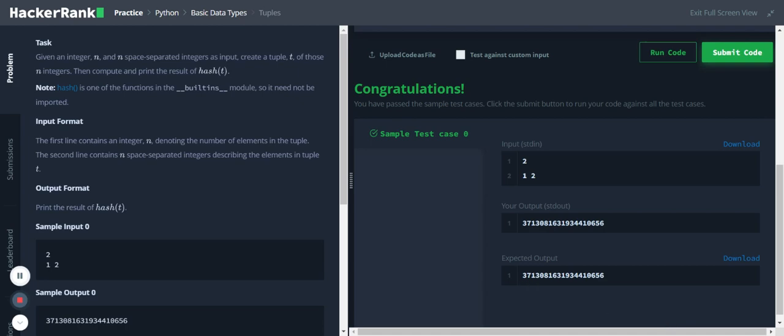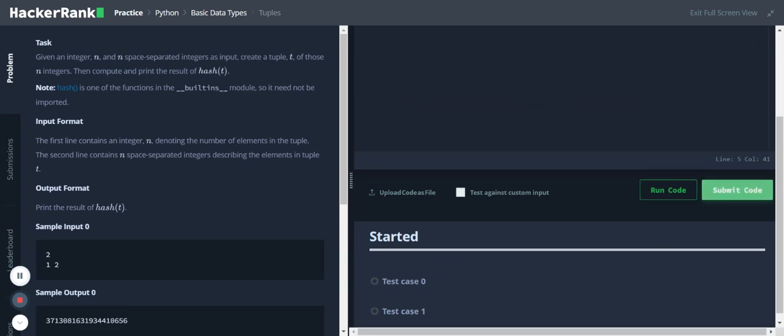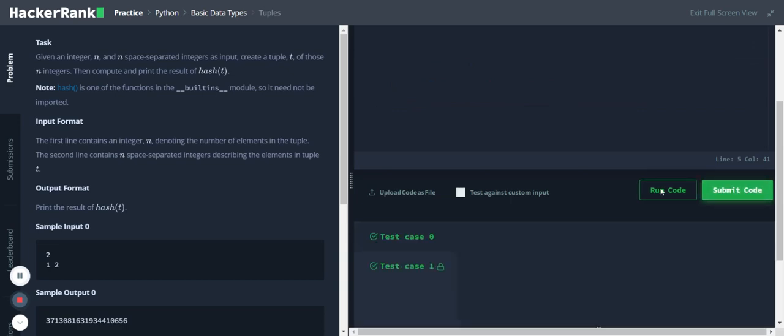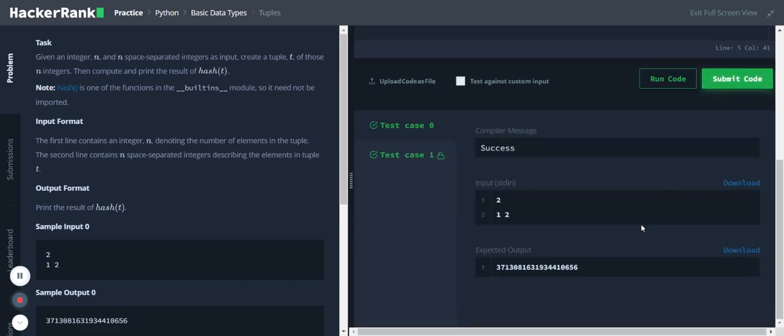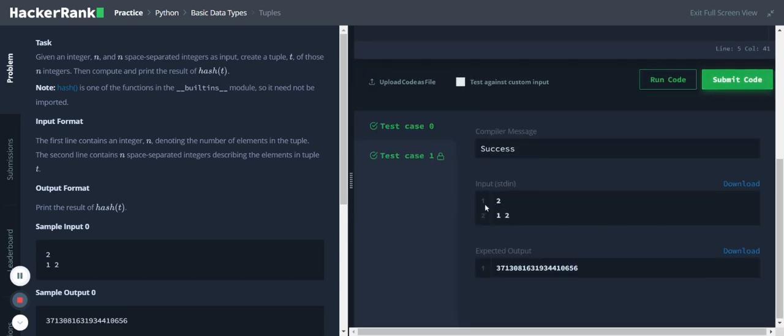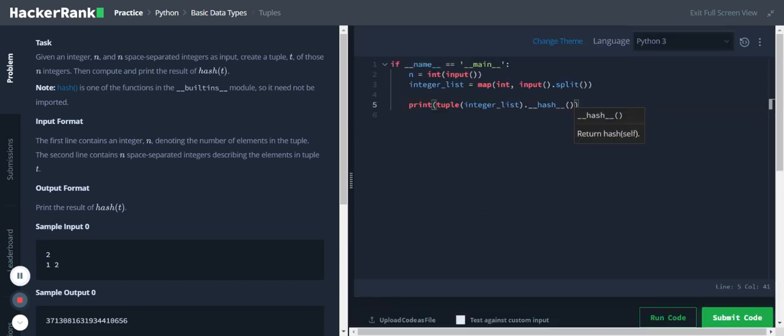And we got the expected output. Let me submit the code. And it cleared all the test cases, so that's the solution. Thank you for listening.